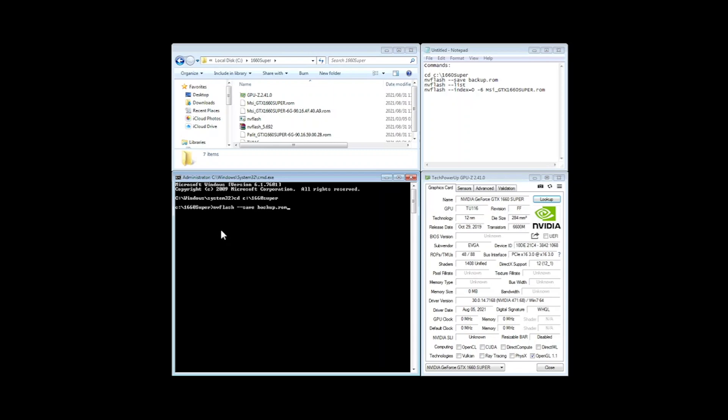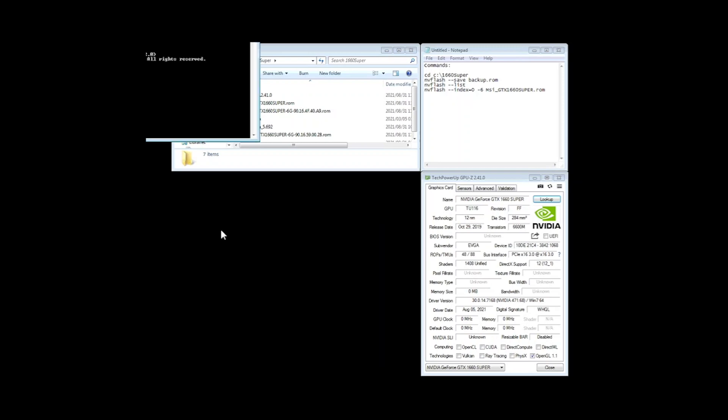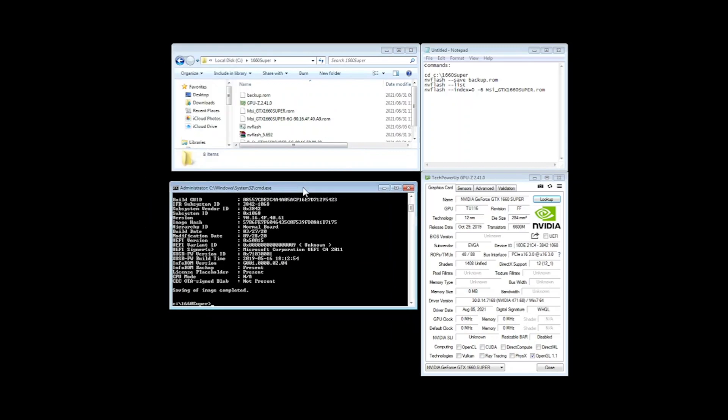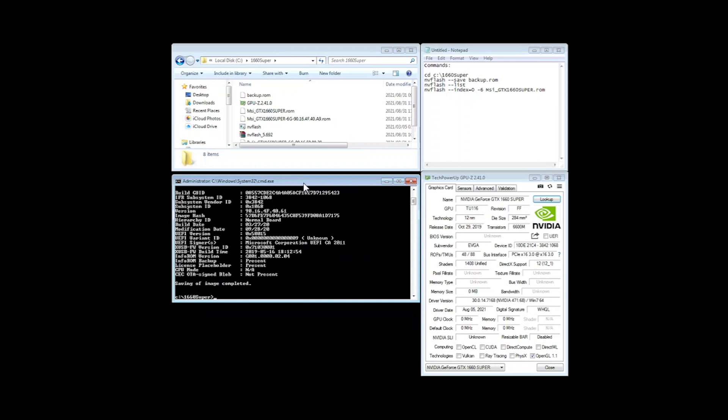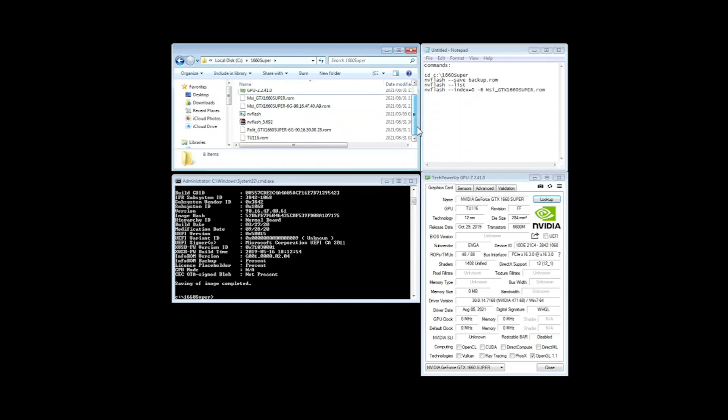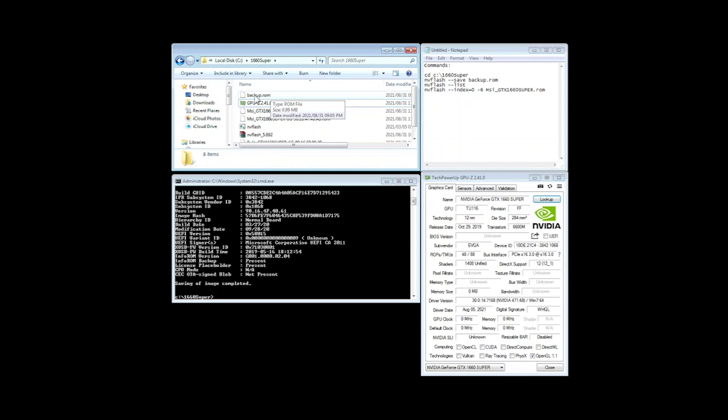You can actually call it anything you like. I'll just continue with this. Okay so now it tells me that the image is completed and you can see there we saved the file. So that is the original that is on this card. So now we'll continue.